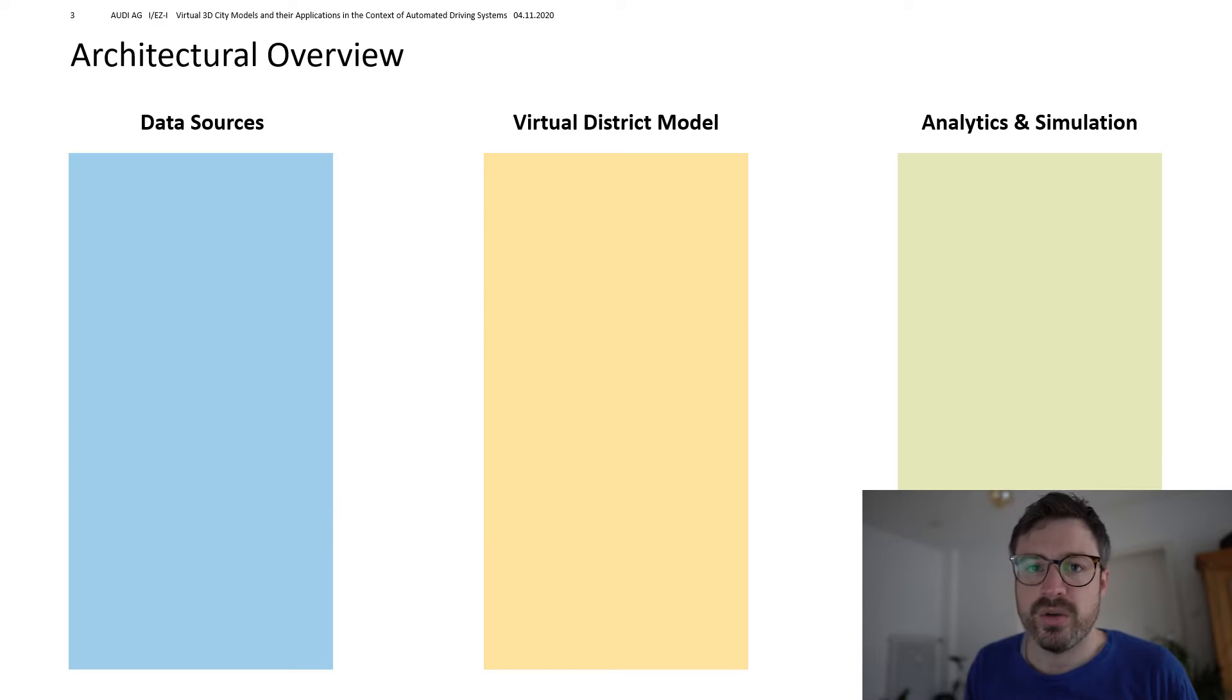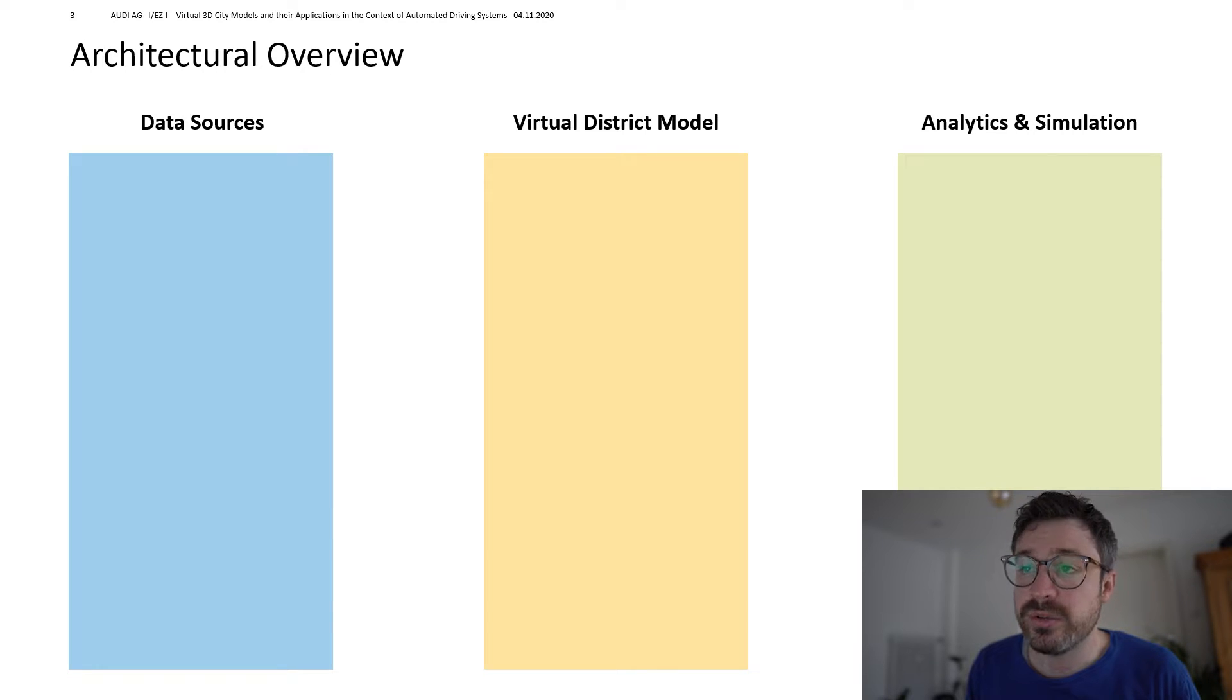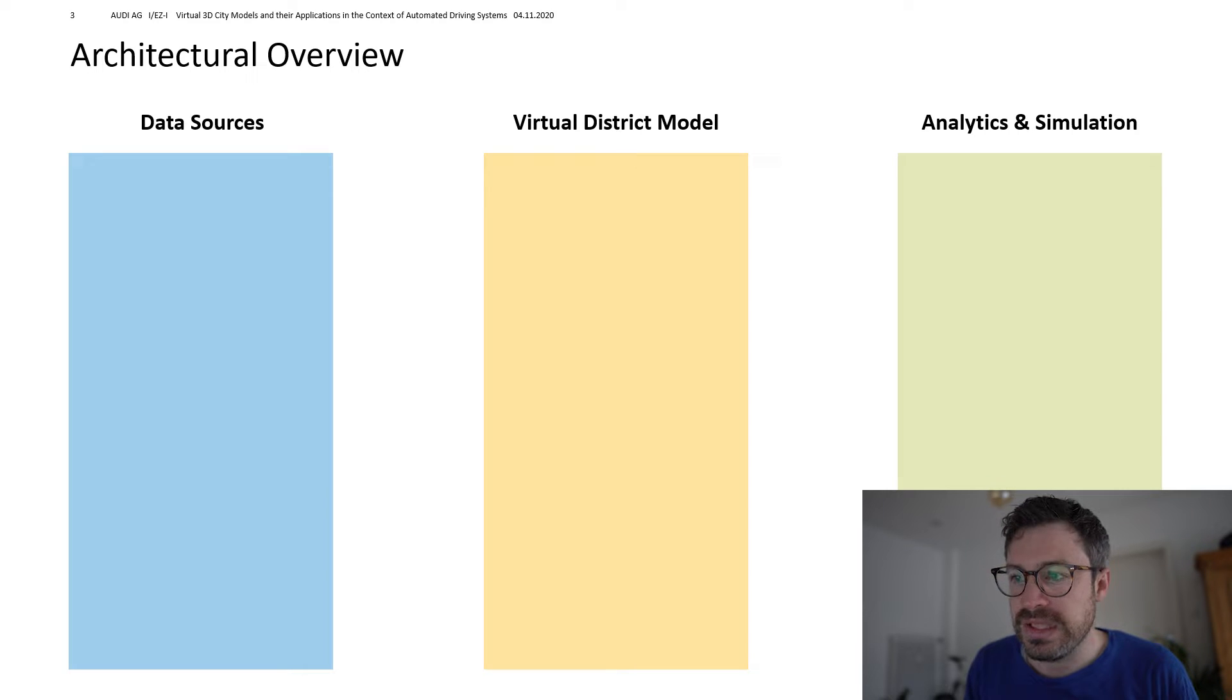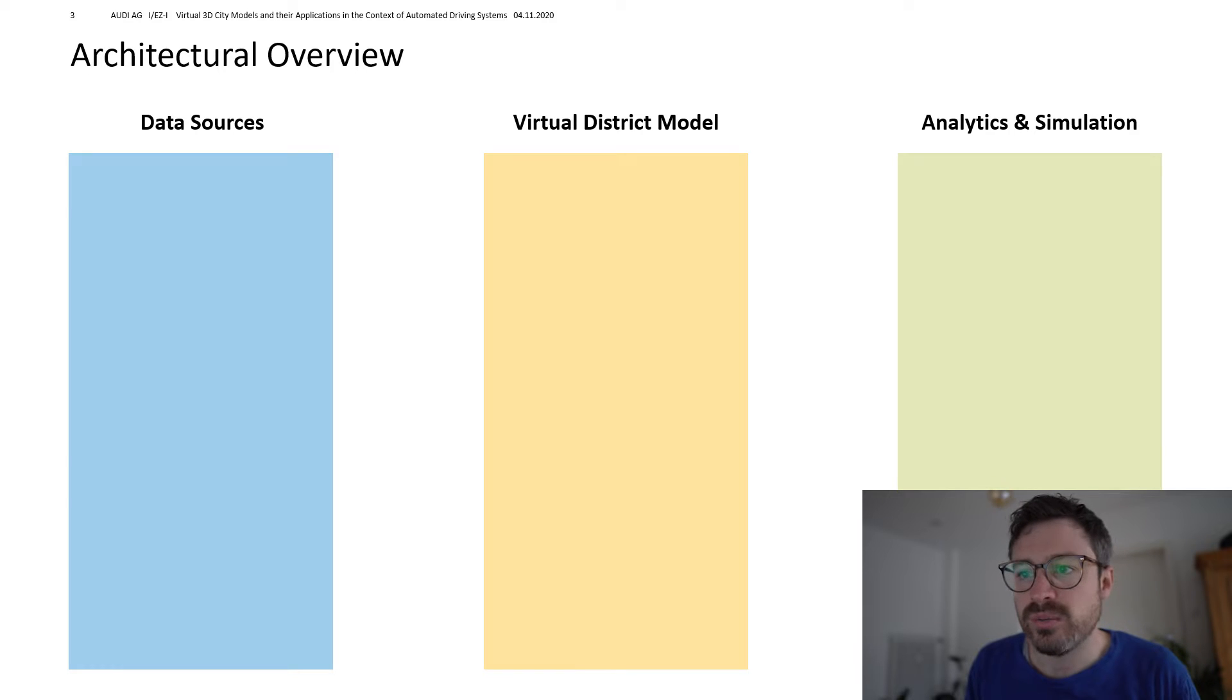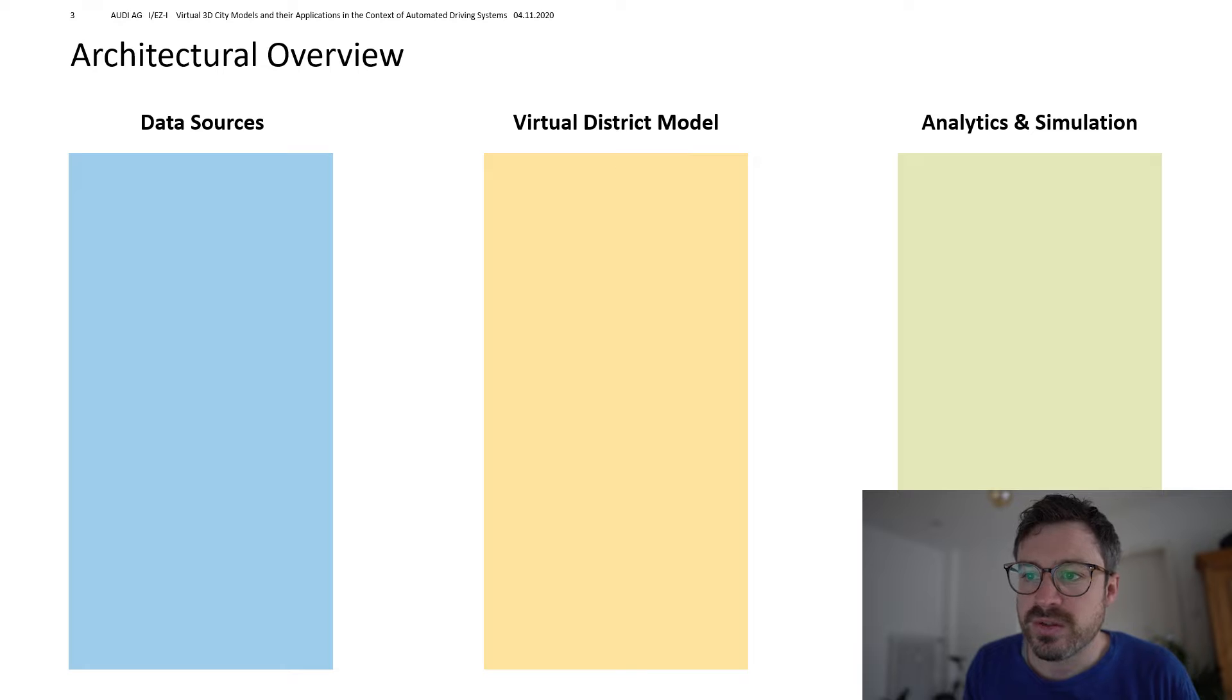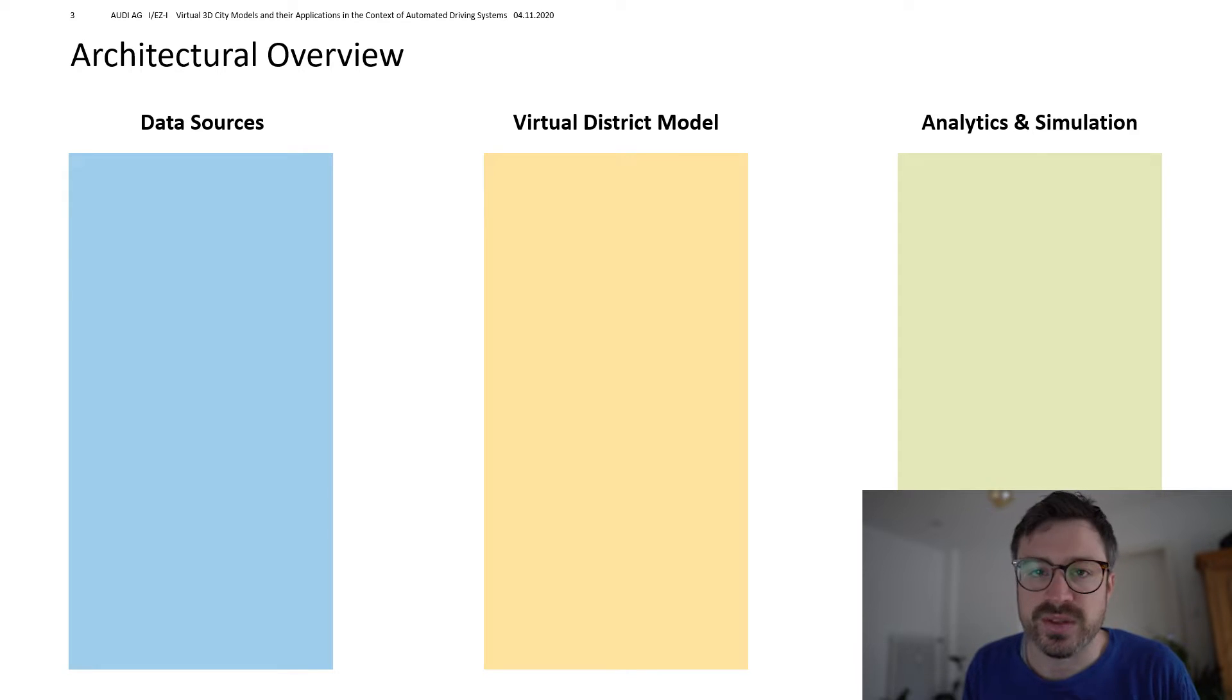In order to structure this presentation, we'll go through this architectural overview step by step. On the left, we have the data sources, which we need to build up the digital twin or virtual district model represented in the middle. And based on the district model, we can then run analytics and simulations, which is depicted on the right.